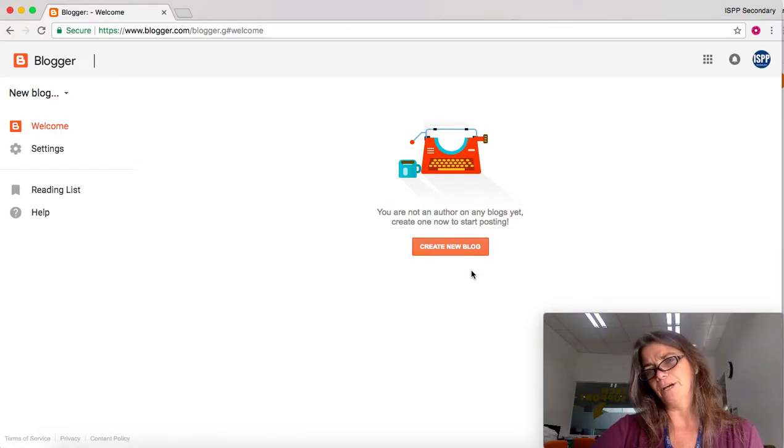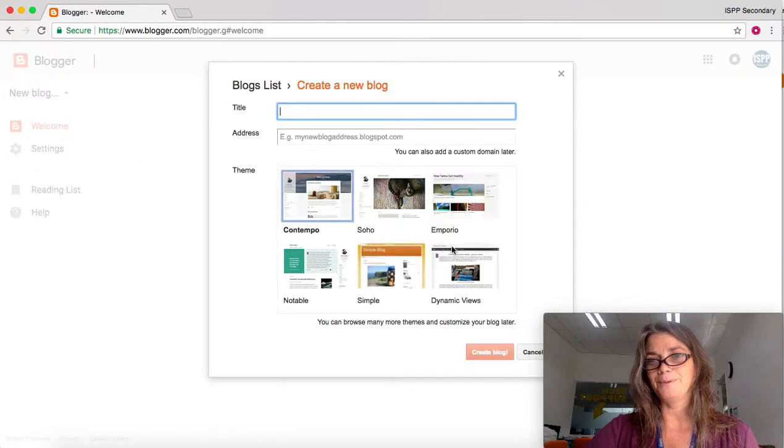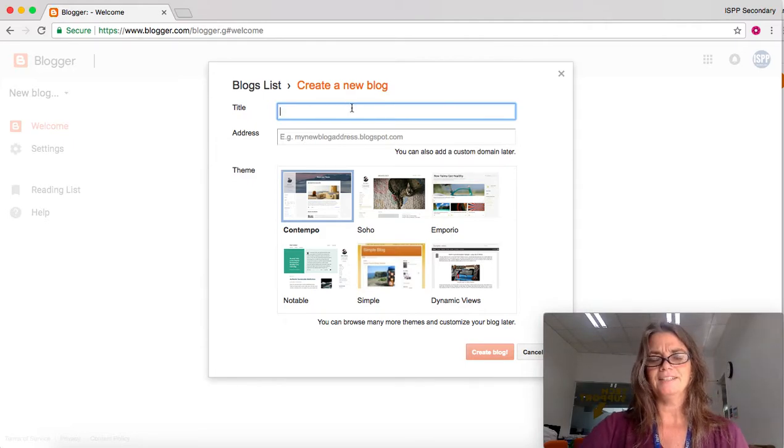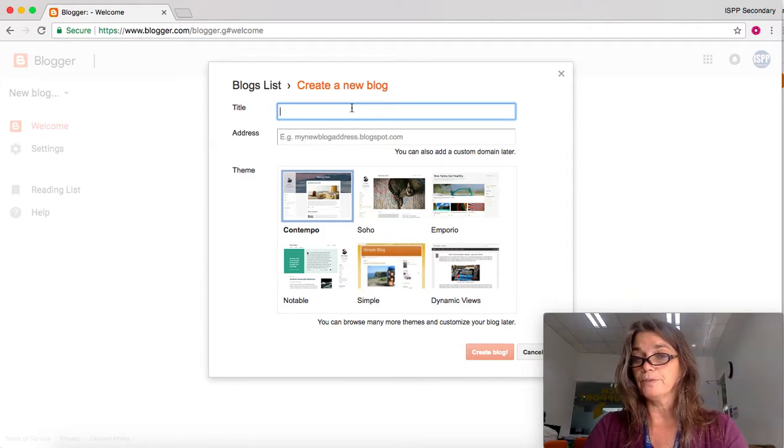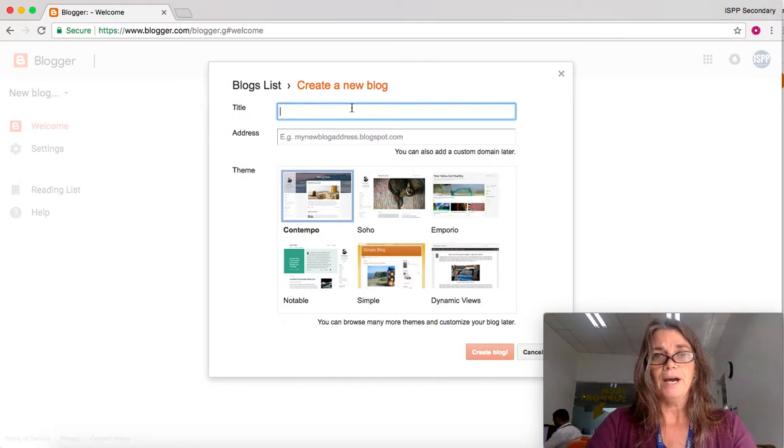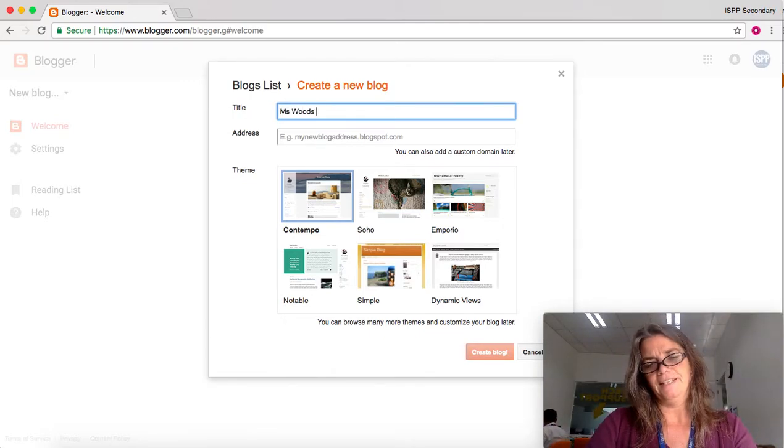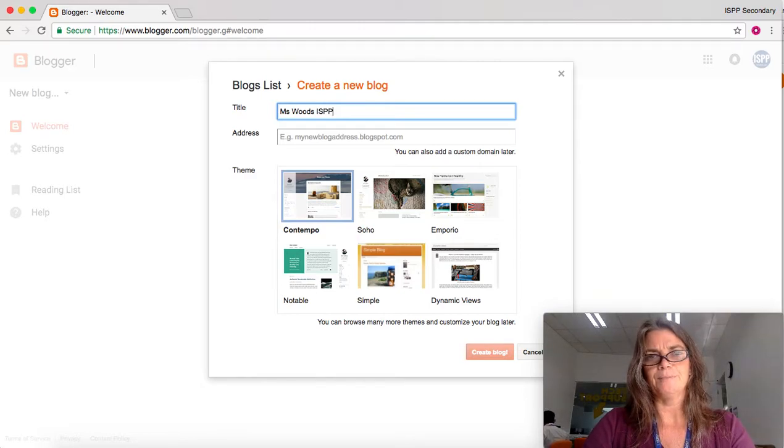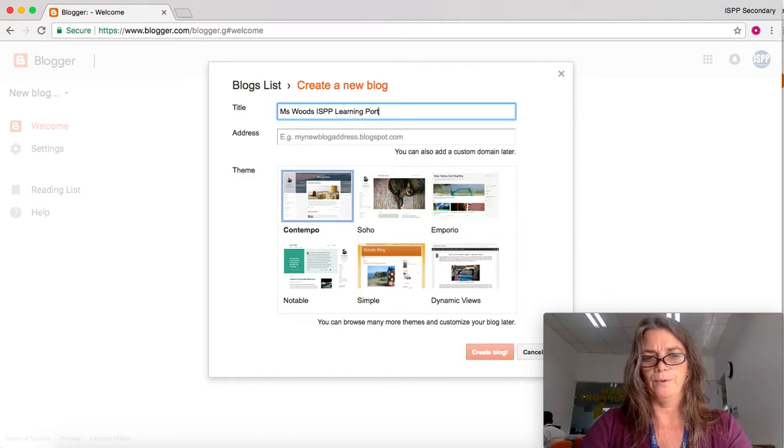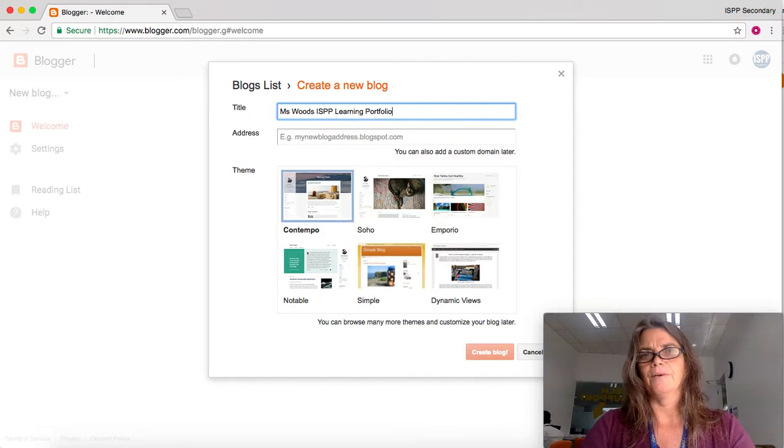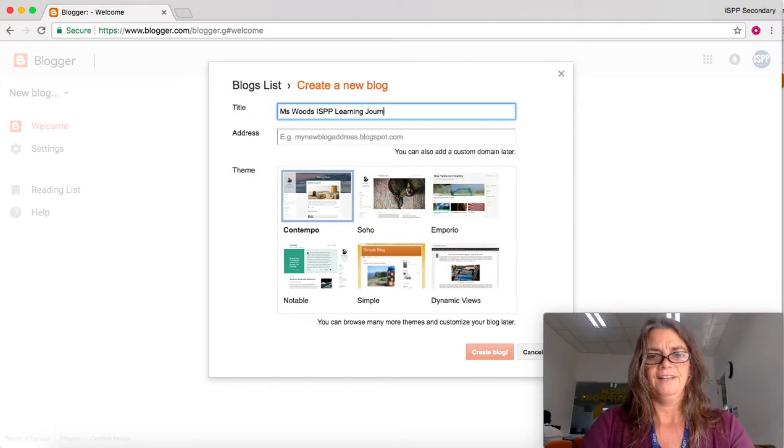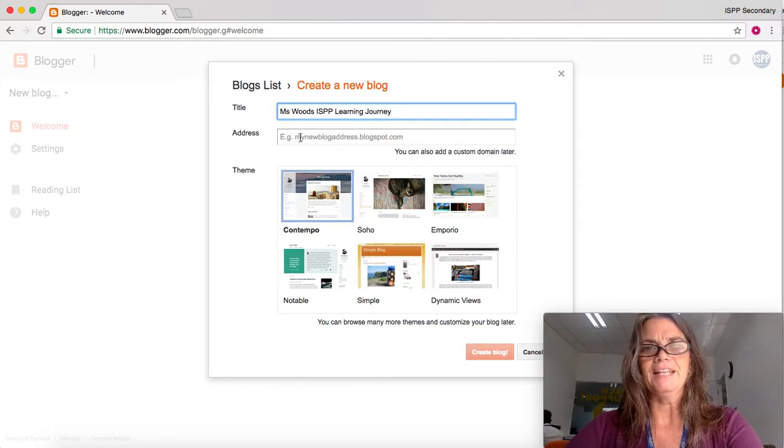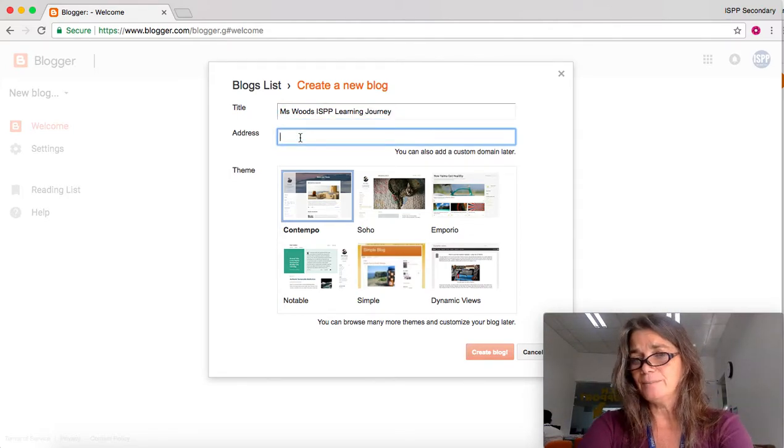So we're going to go ahead and create a blog. The title of your blog—if you're working on your learning portfolio—may be your first name and then ISPP learning portfolio, or you could call it a learning journey. It's your blog.